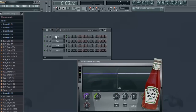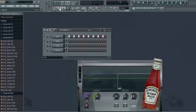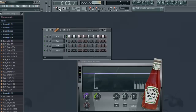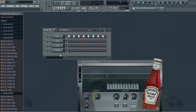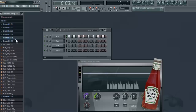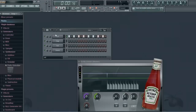I'm just going to make something simple real quick. Say you have a kick — boom, boom, boom, boom. That's yours, you own that. Don't you guys want to protect it? I mean, I want to protect my music.